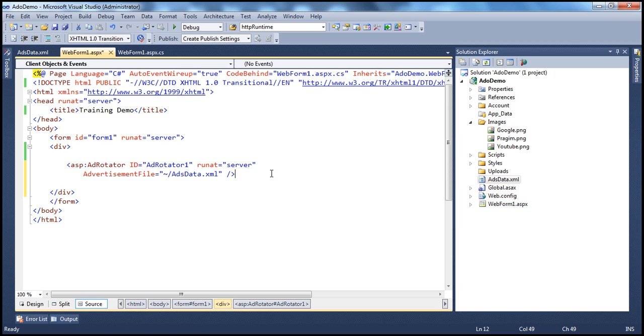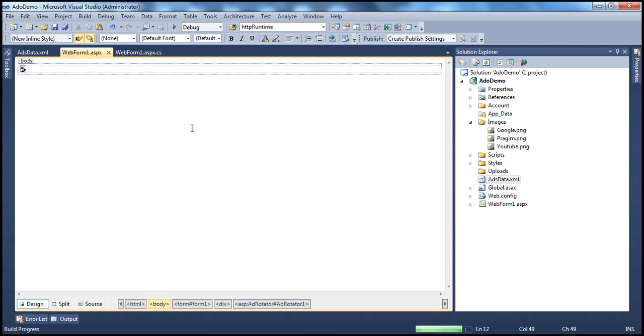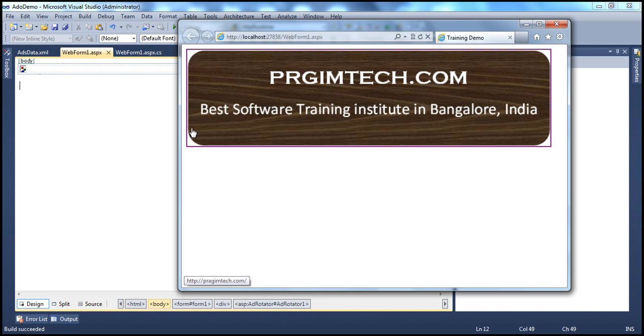So that should have added the advertisement file there. That's it. We have hooked up everything now. Let's go ahead and run this project. So obviously, the AdRotator control will look at the XML file, read one of the advertisements information and load that here.